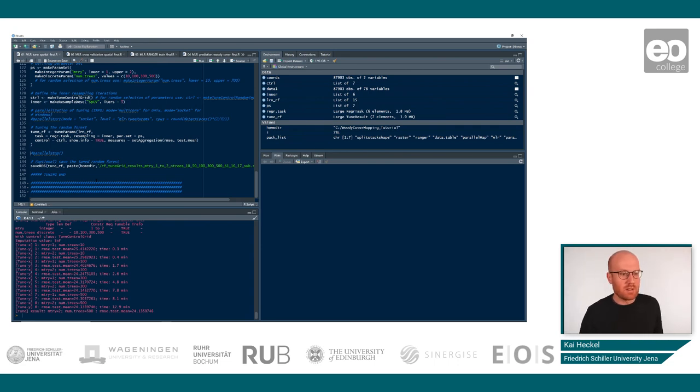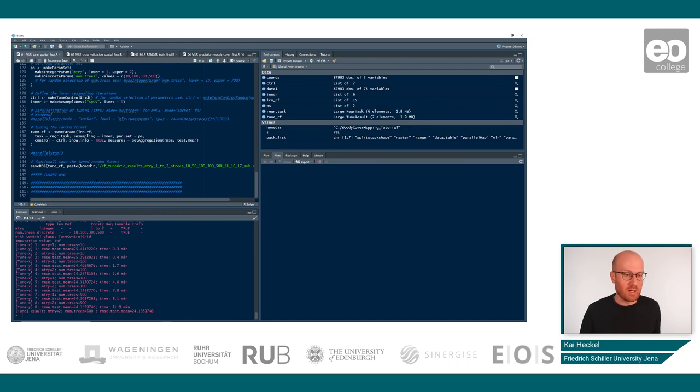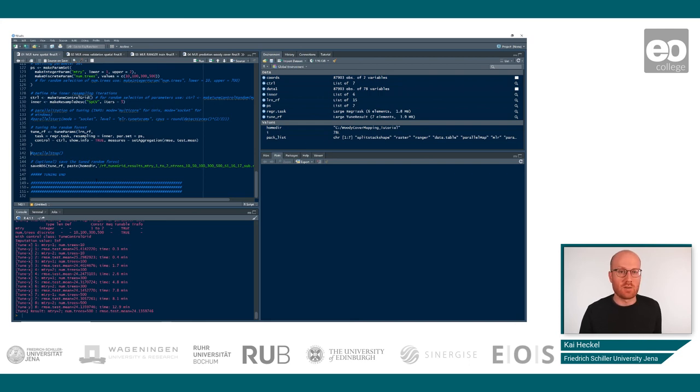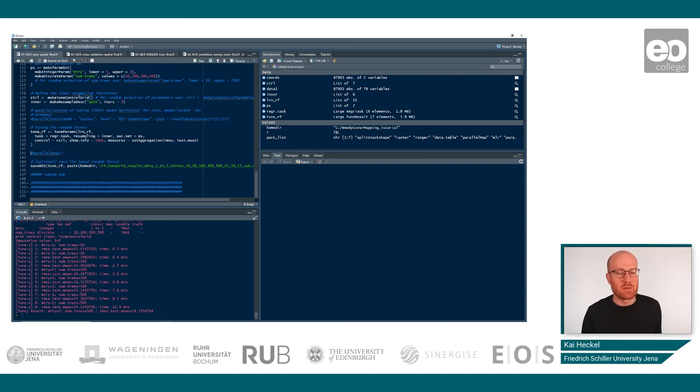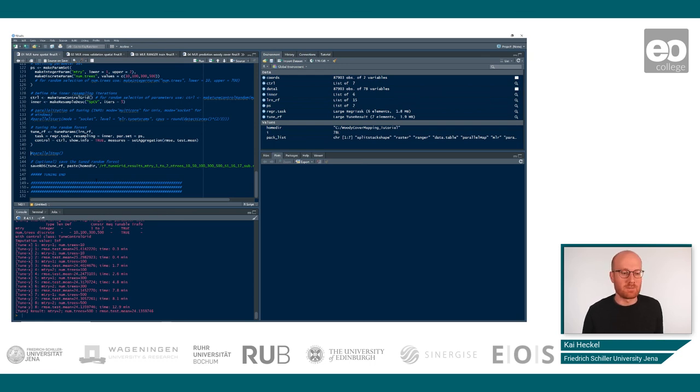So once this has finished, we will now finish this first script by exporting our tuneRF file. So we will actually export it again using the saveRDS command so that we in the next script can use it again and simply by calling readRDS, and then we can just simply import the tune parameters. See you in the next video.